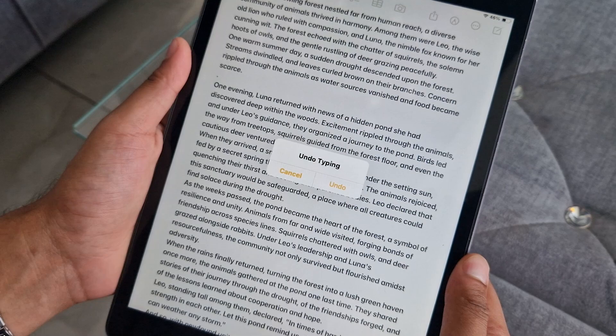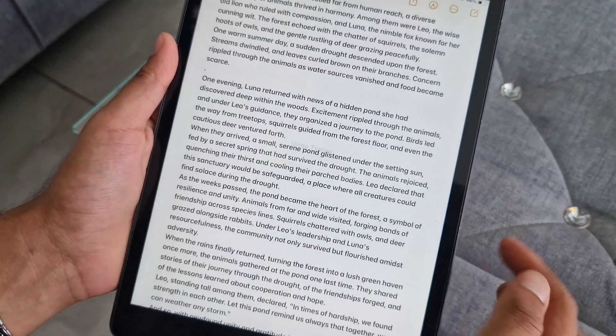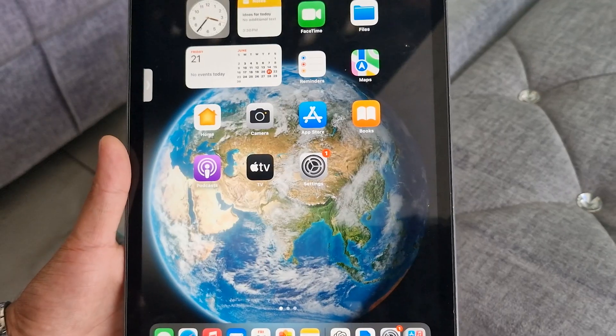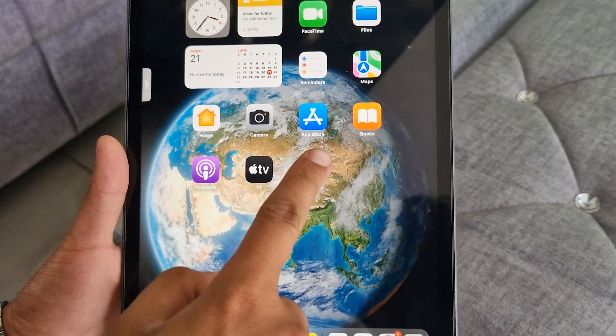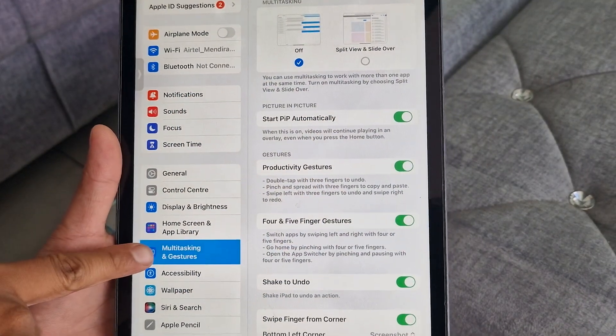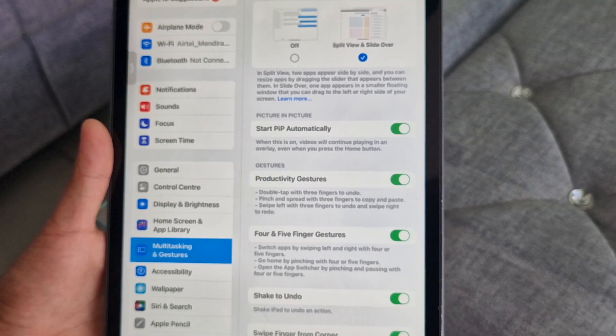If you accidentally mistyped or deleted something that you didn't mean to, don't worry. You can simply give your iPad a gentle shake and tap the Undo option to correct it. You can enable all these gestures by navigating to Multitasking and Gestures and toggling on the gesture options.